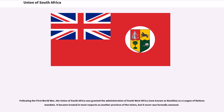Following the First World War, the Union of South Africa was granted the administration of Southwest Africa as a League of Nations mandate. It became treated in most respects as another province of the Union, but it never was formally annexed.